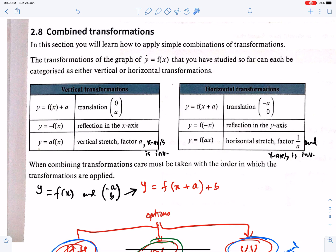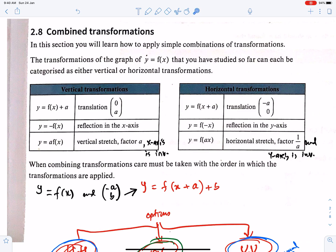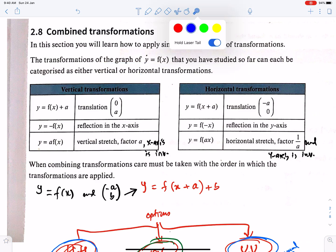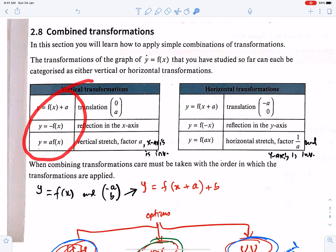In this section, you will learn how to apply simple combinations of transformations. The transformations of the graph y = f(x) that you have studied so far can each be categorized as either vertical or horizontal transformations. These are the vertical transformations, and these are the horizontal transformations.